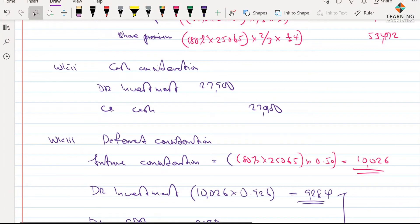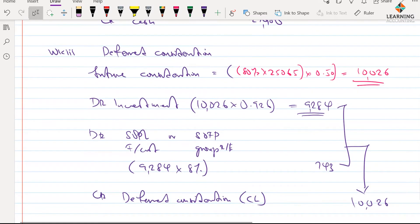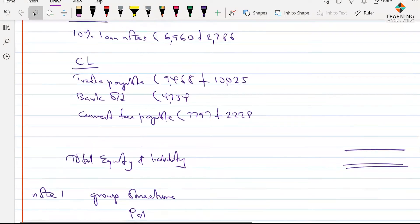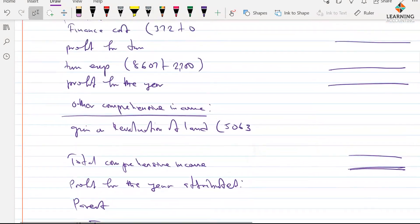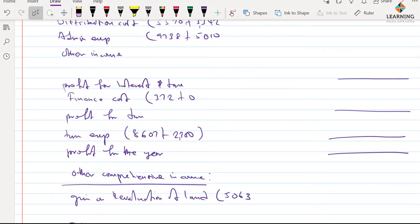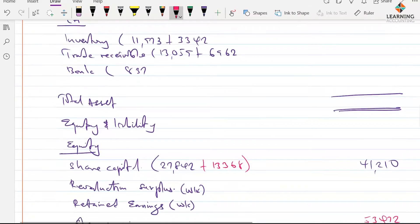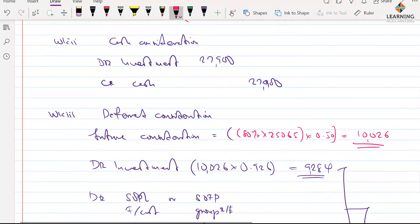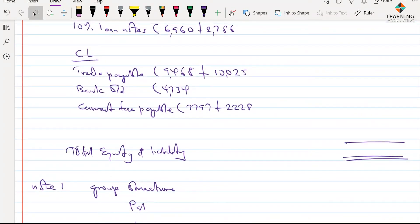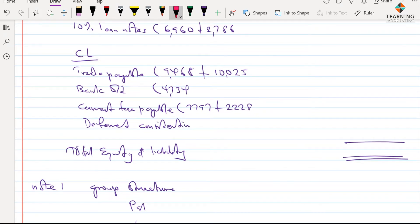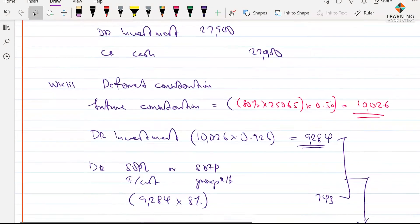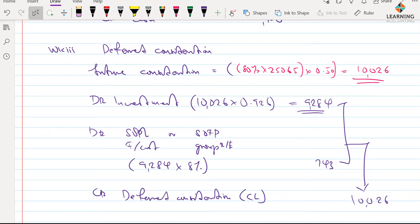The cash consideration has already been accounted for so I don't need to account for it again. For the deferred consideration, 743 goes to the profit or loss. After that we have a deferred consideration liability of 10,026. So we've accounted for all the information — both the share-for-share exchange and the deferred consideration — although I'm still going to take the finance cost information to the group retained earnings.